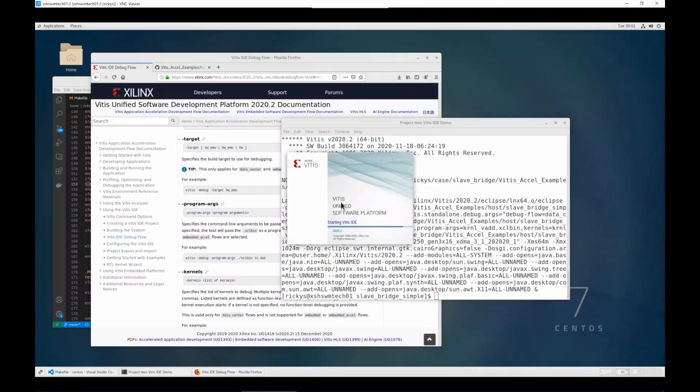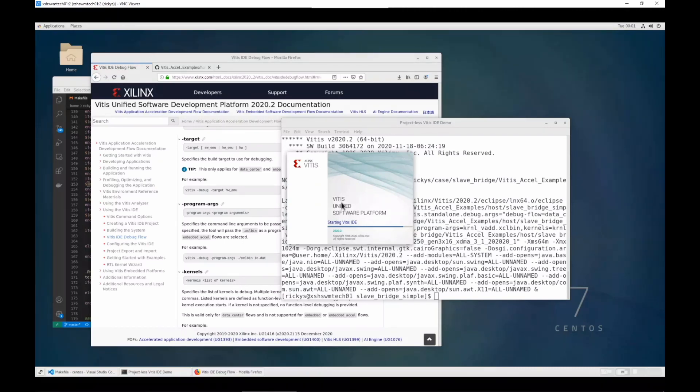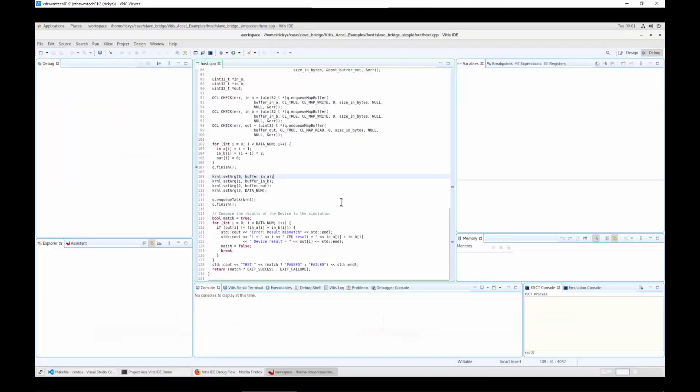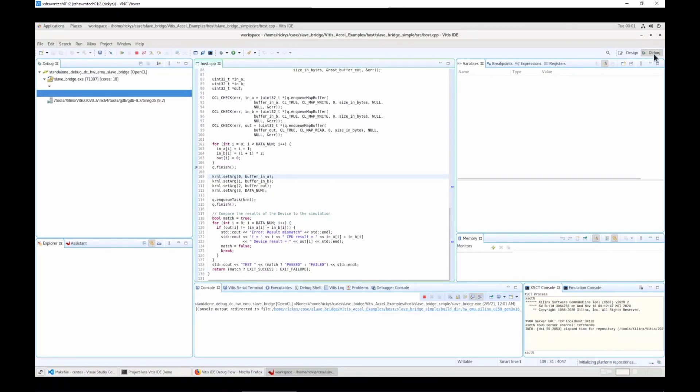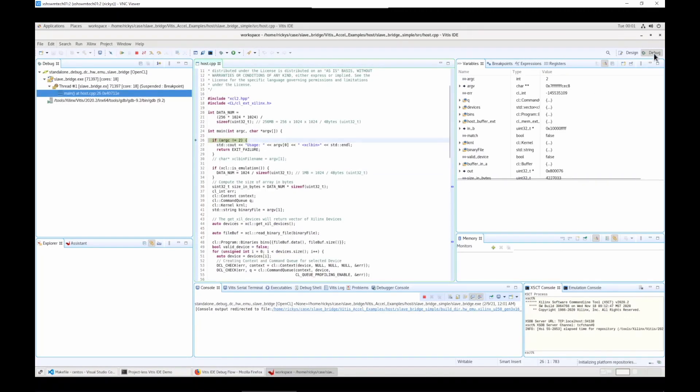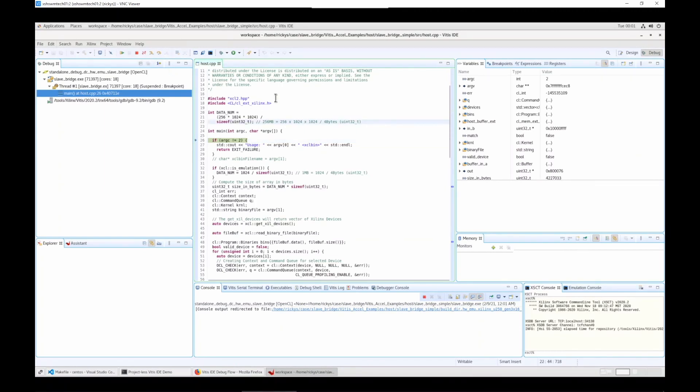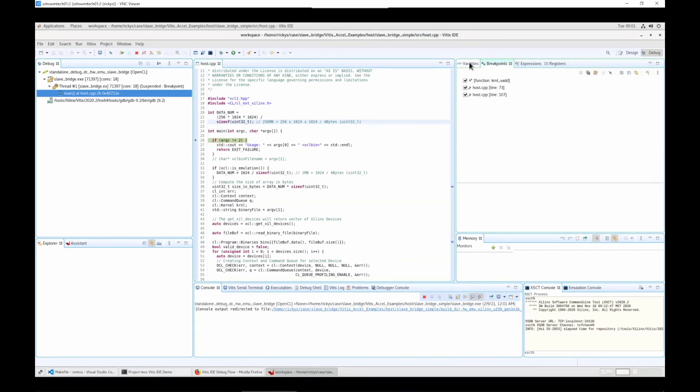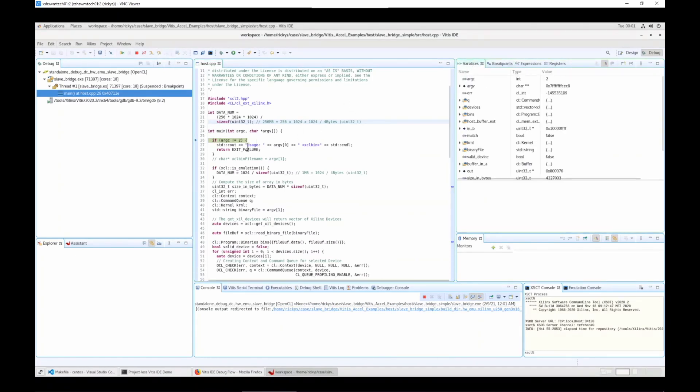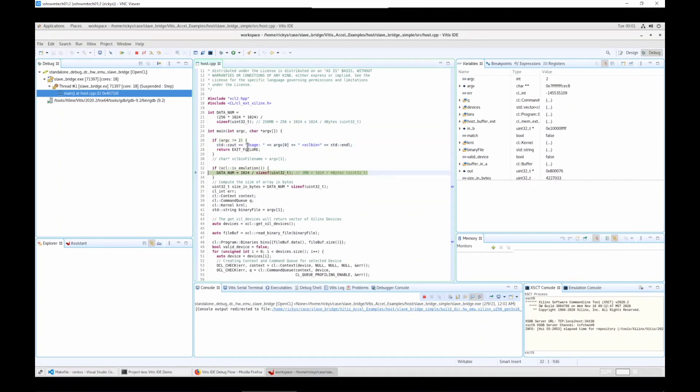You can see the Vitis IDE launches. It will launch in debug mode by default and stop at main. Then you can use any debugging features from the Vitis IDE, for example, stepping over or making breaking points. Let's try to step over some time.